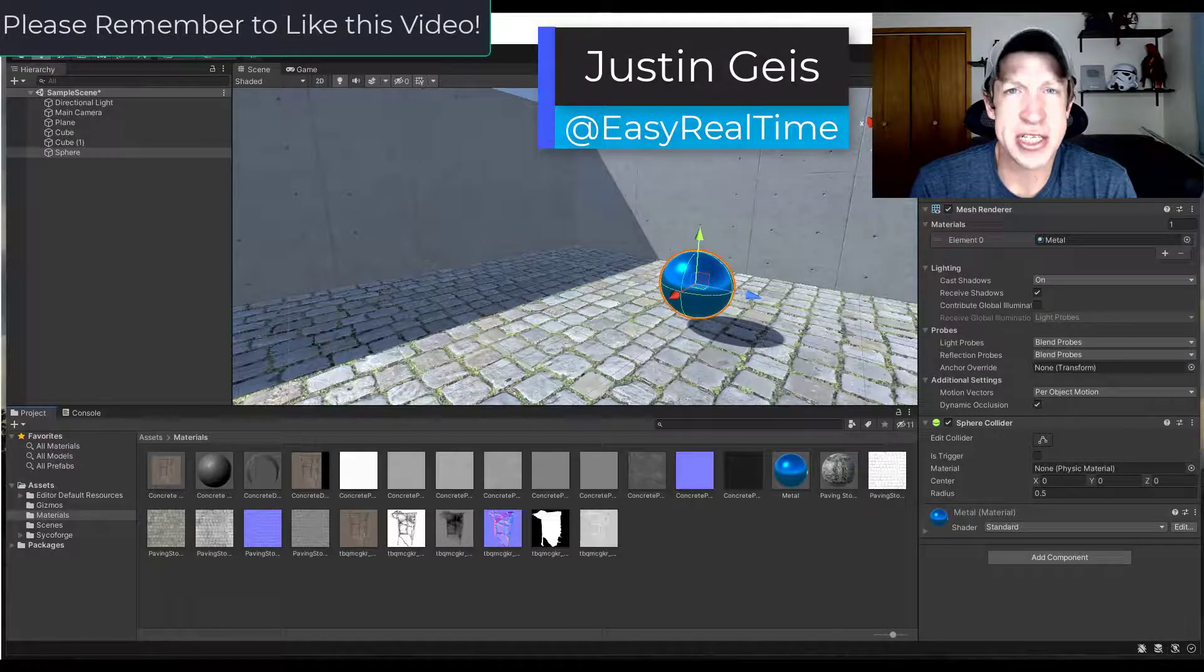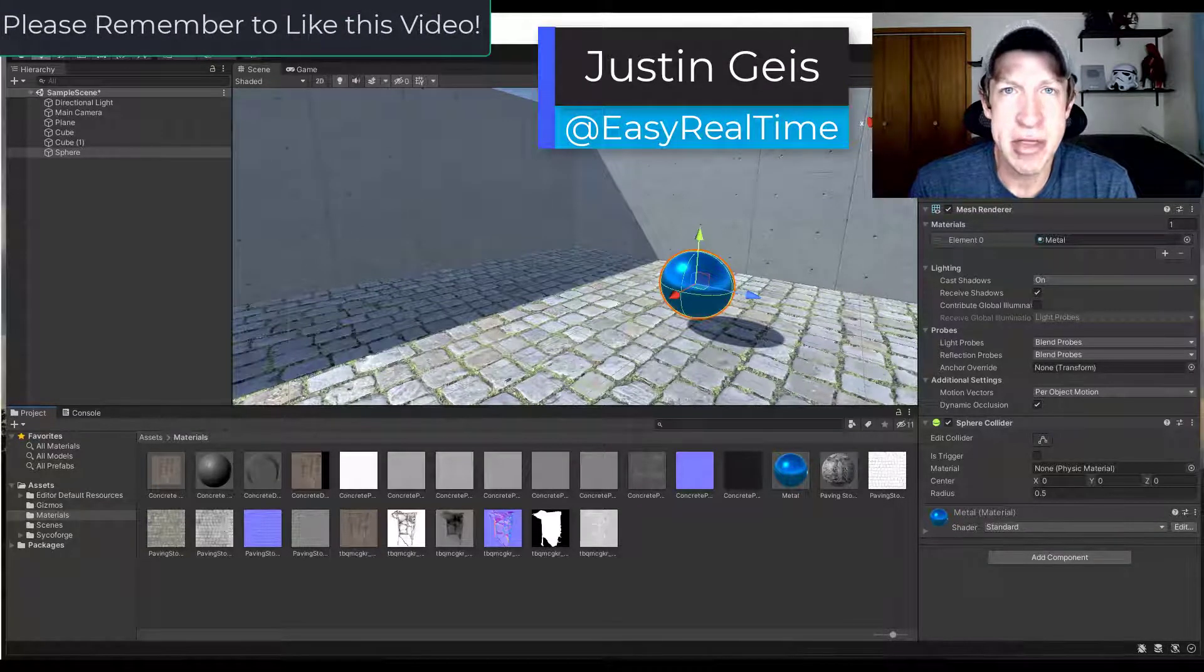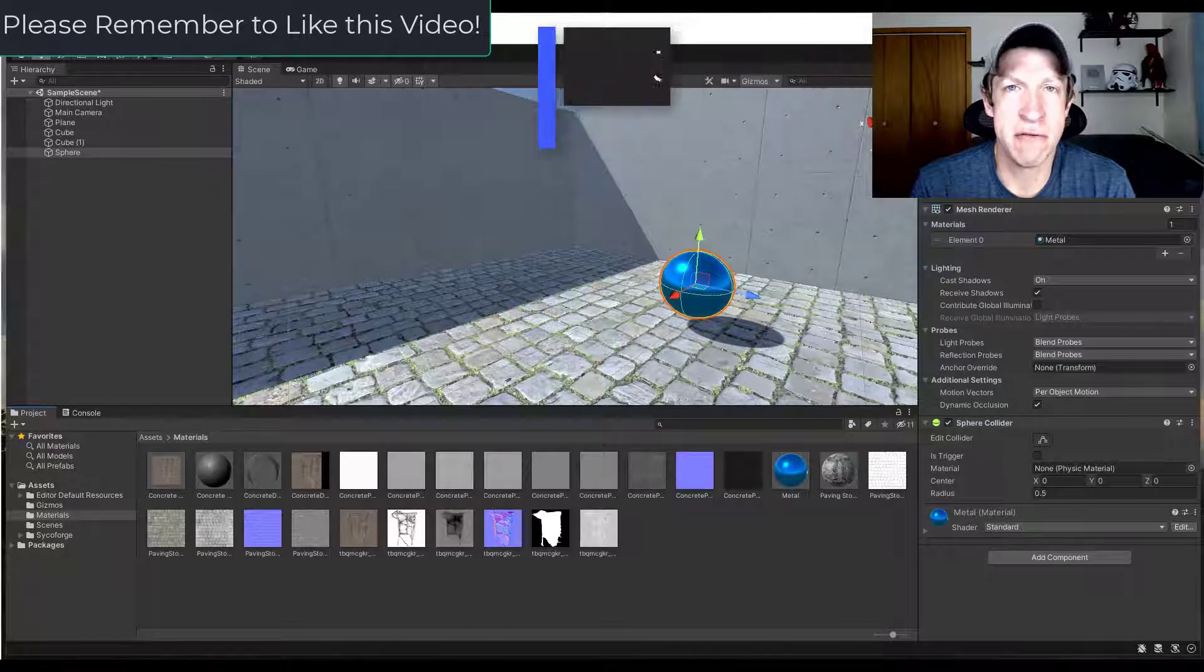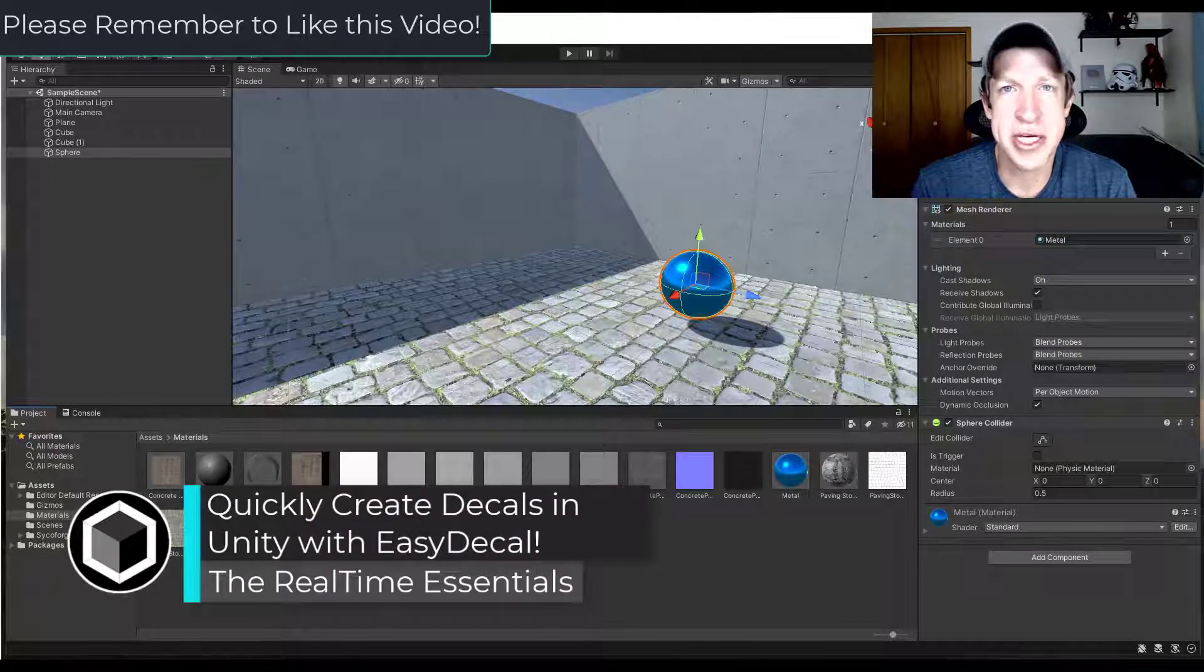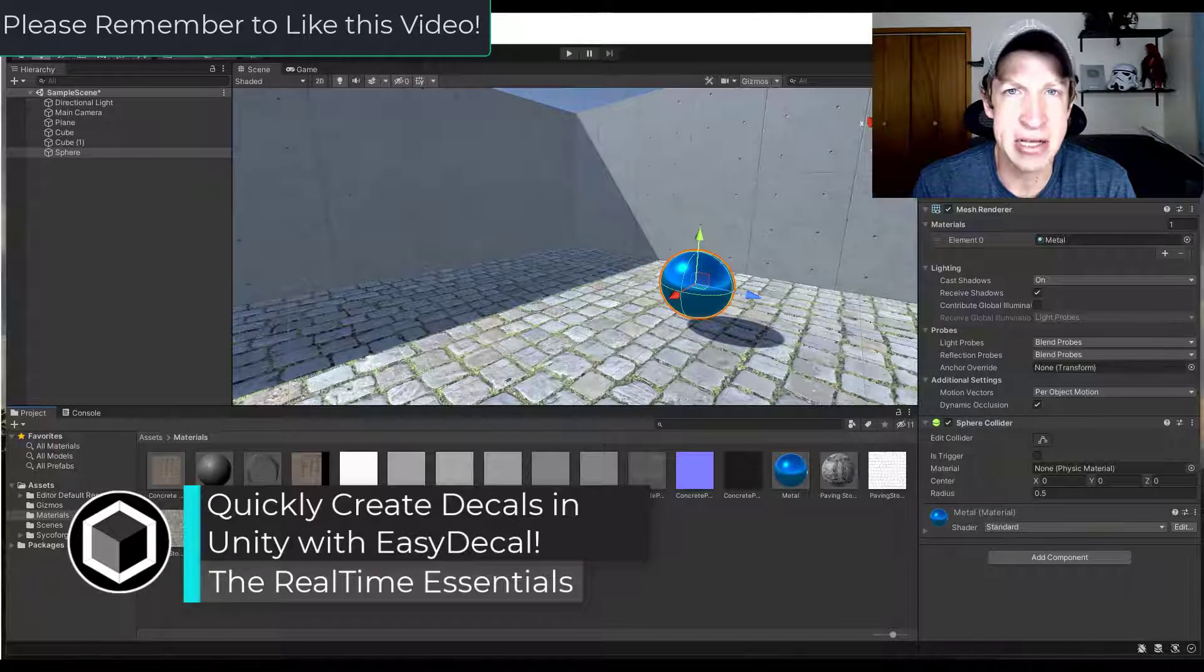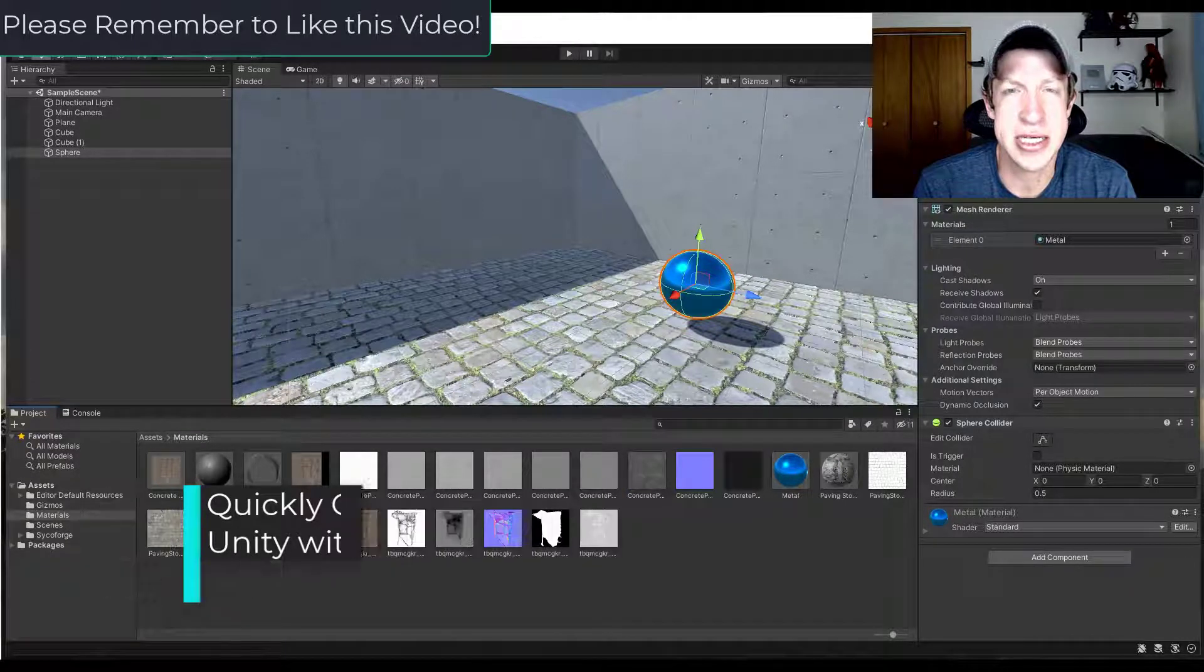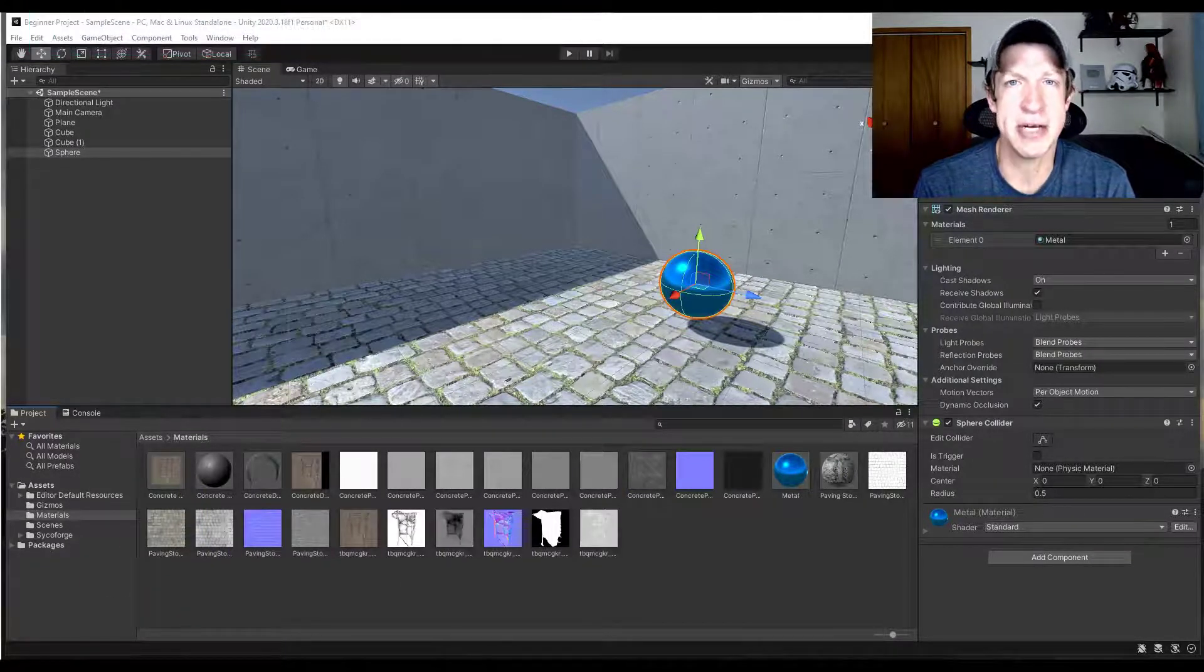What's up guys? Justin here with TheRealTimeEssentials.com back with another Unity asset tutorial for you. So in today's video, we're going to check out an asset for Unity that makes applying decals to your scenes really easy. So let's go ahead and just jump into it.